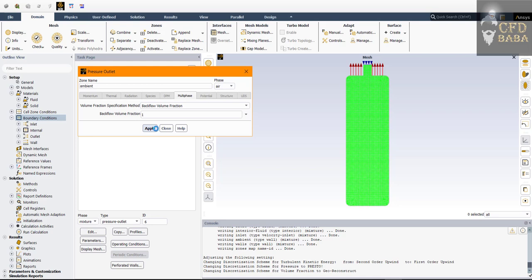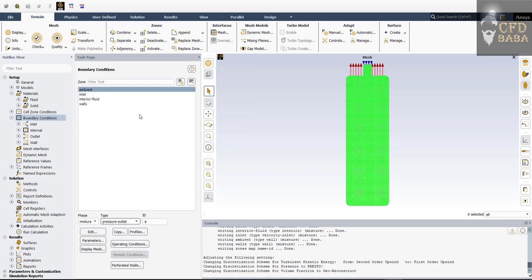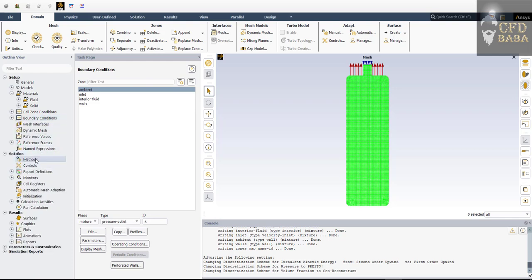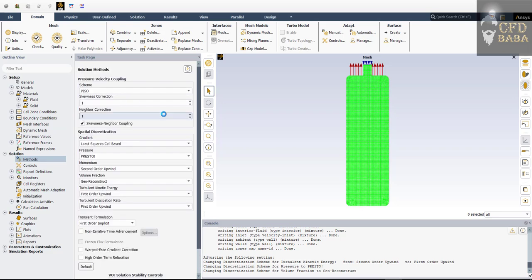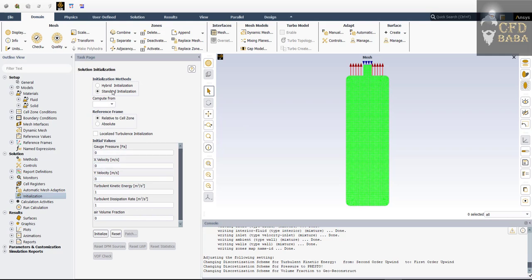We have set up all the boundary conditions. Now we will set up the methods for simulation — we will use the PISO scheme, which is good for multi-phase Volume of Fluid simulations. Now we will initialize our solution. Double-click on Initialization and use Standard Initialization. Set the turbulent kinetic energy and turbulent dissipation rate to zero, and set the air volume fraction to 1 — meaning the whole domain will be filled with air at time equal to zero. Click Initialize.